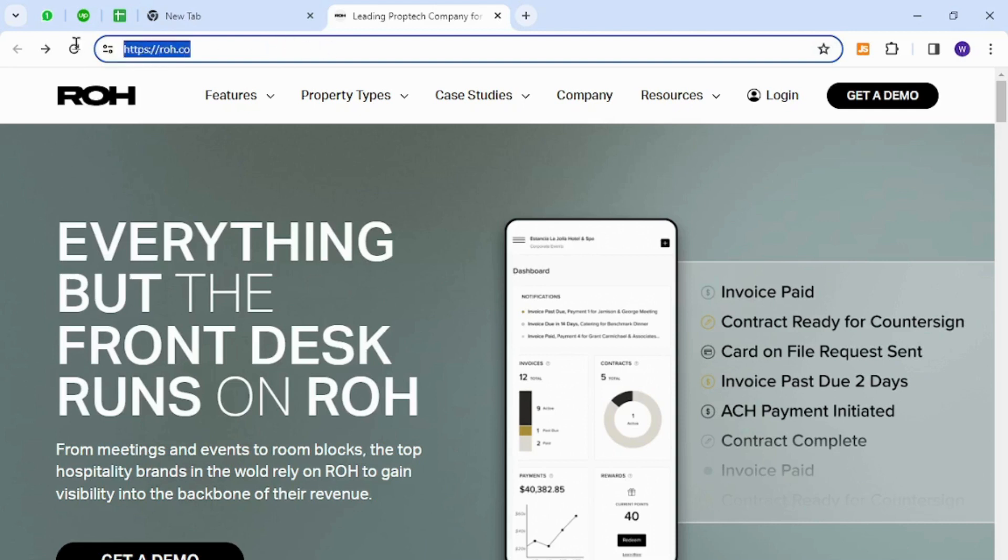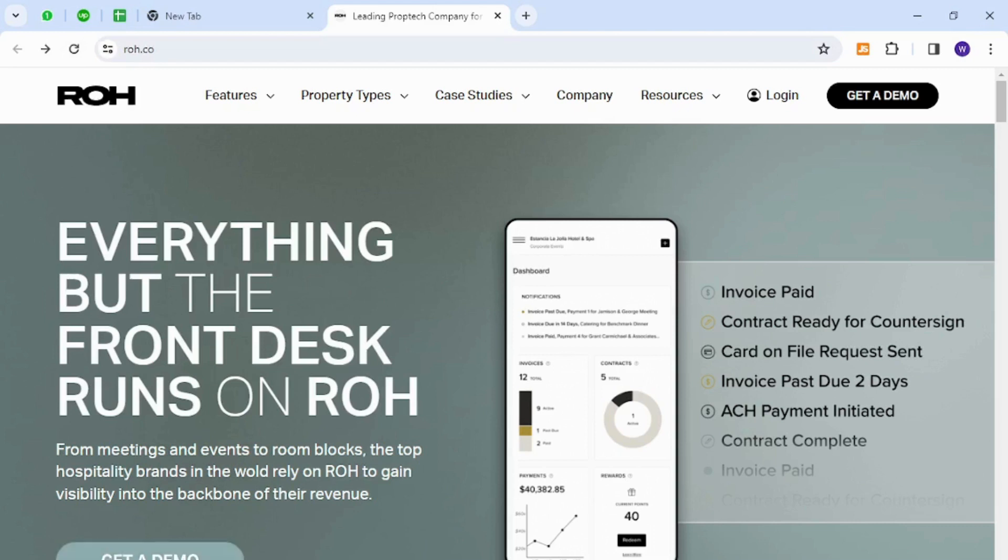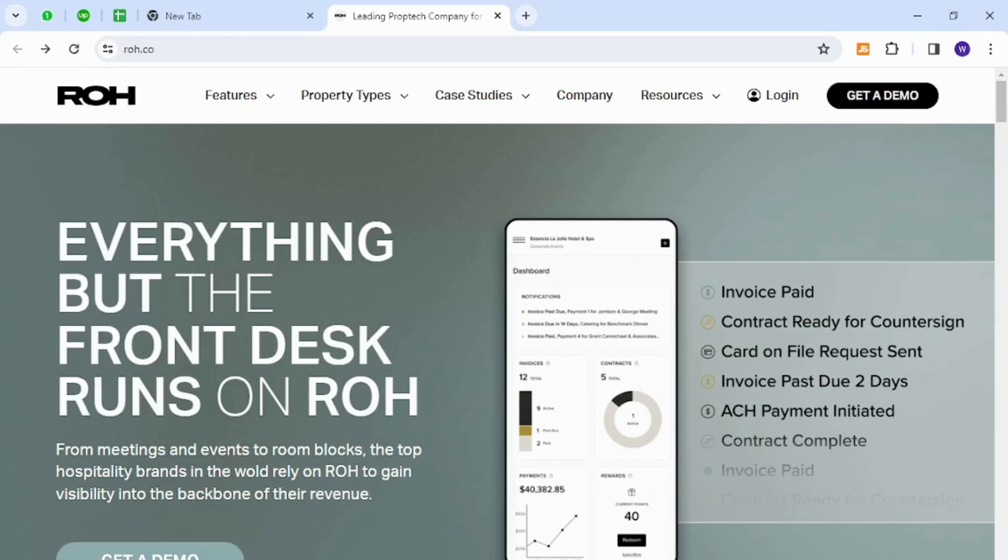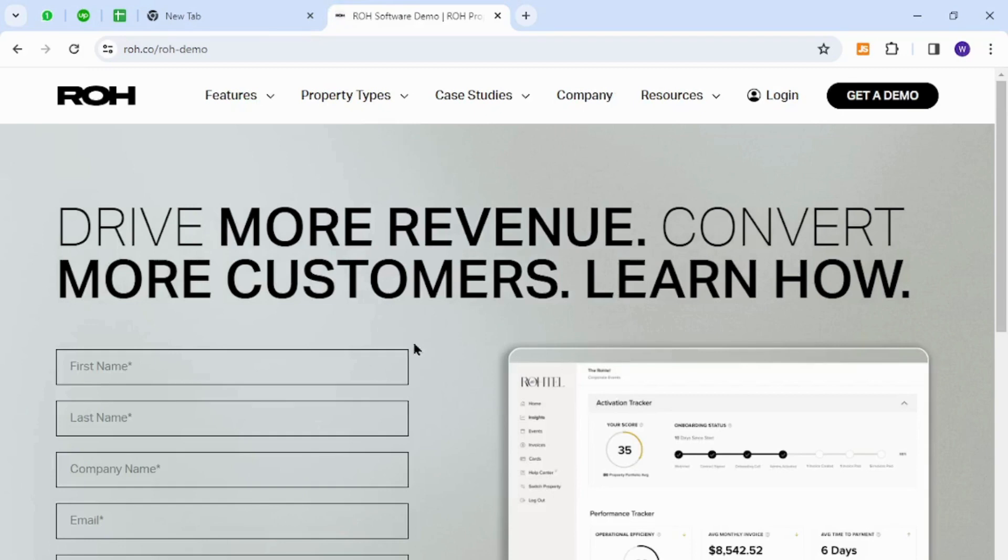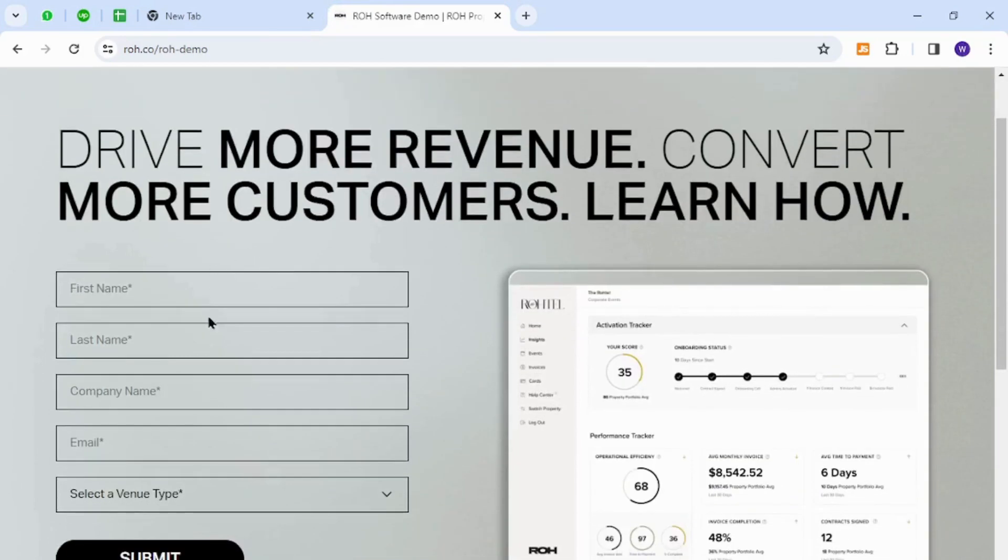For registration, click the Get a Demo button at the top right, or either click at the top right corner, or also at the bottom. To get started, I'm clicking this button now.